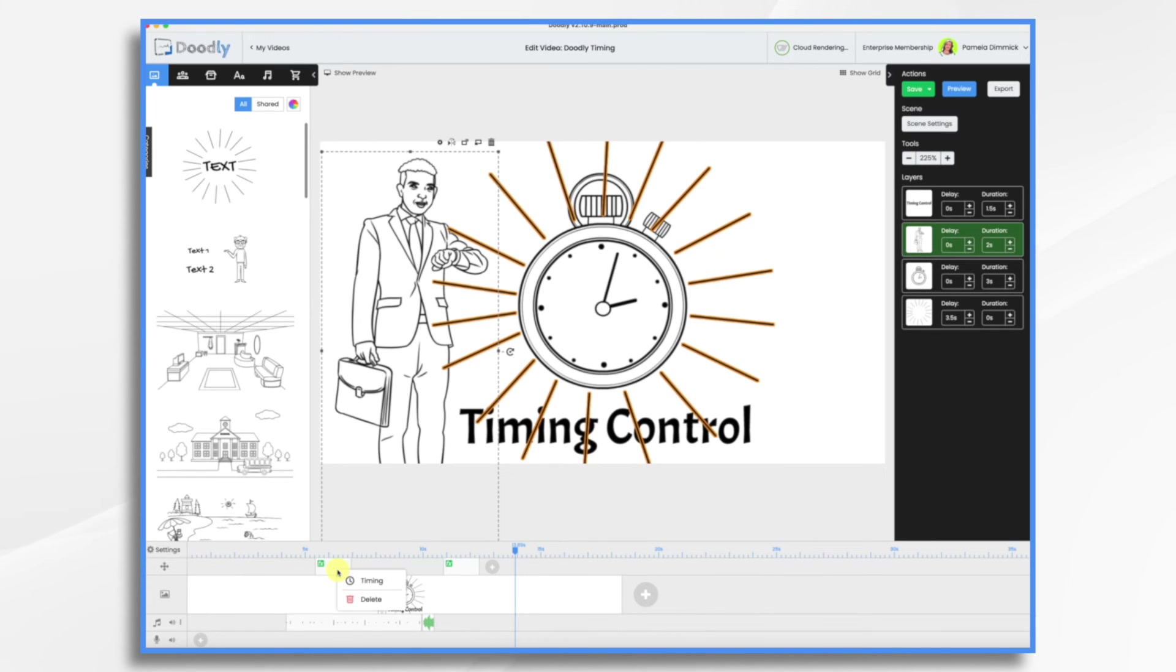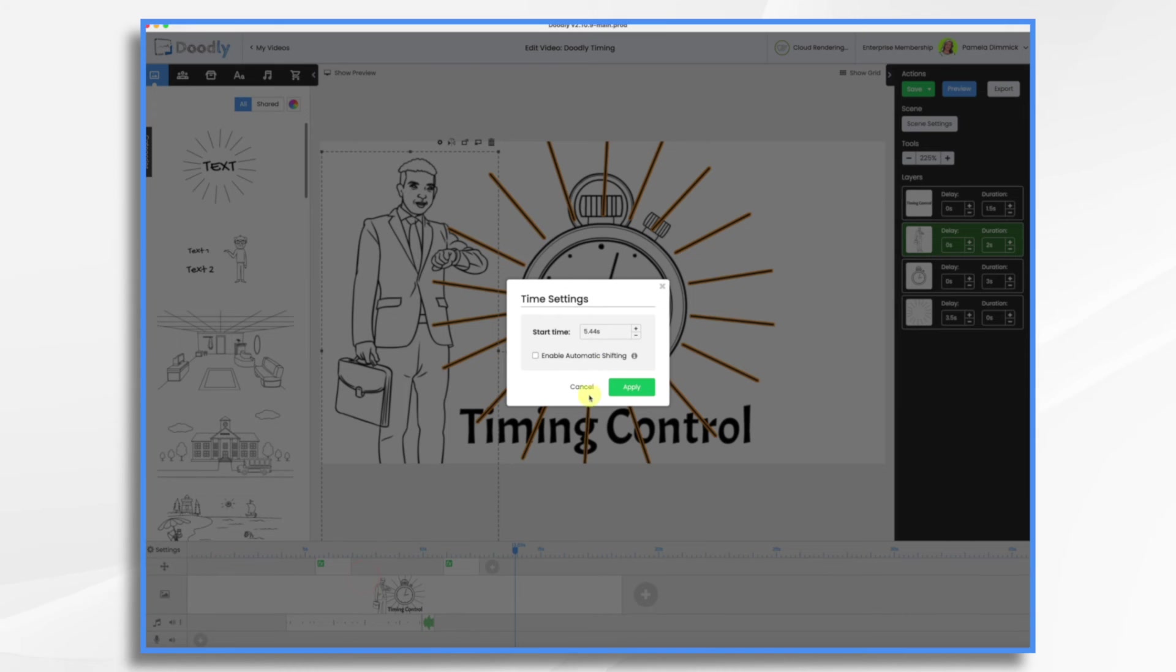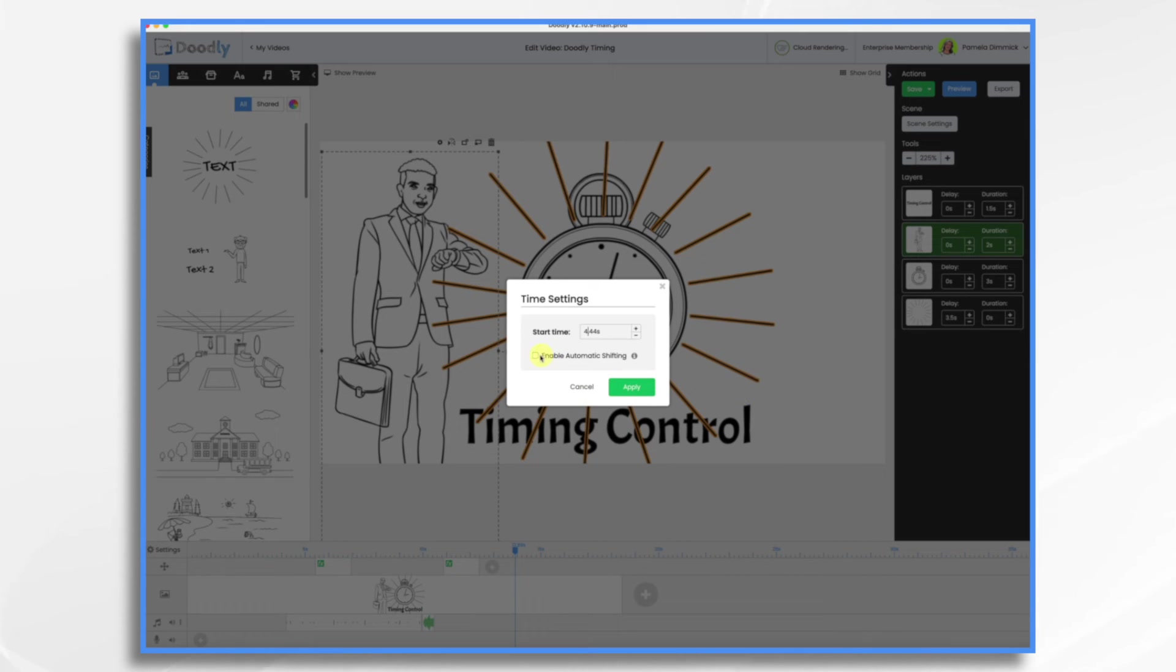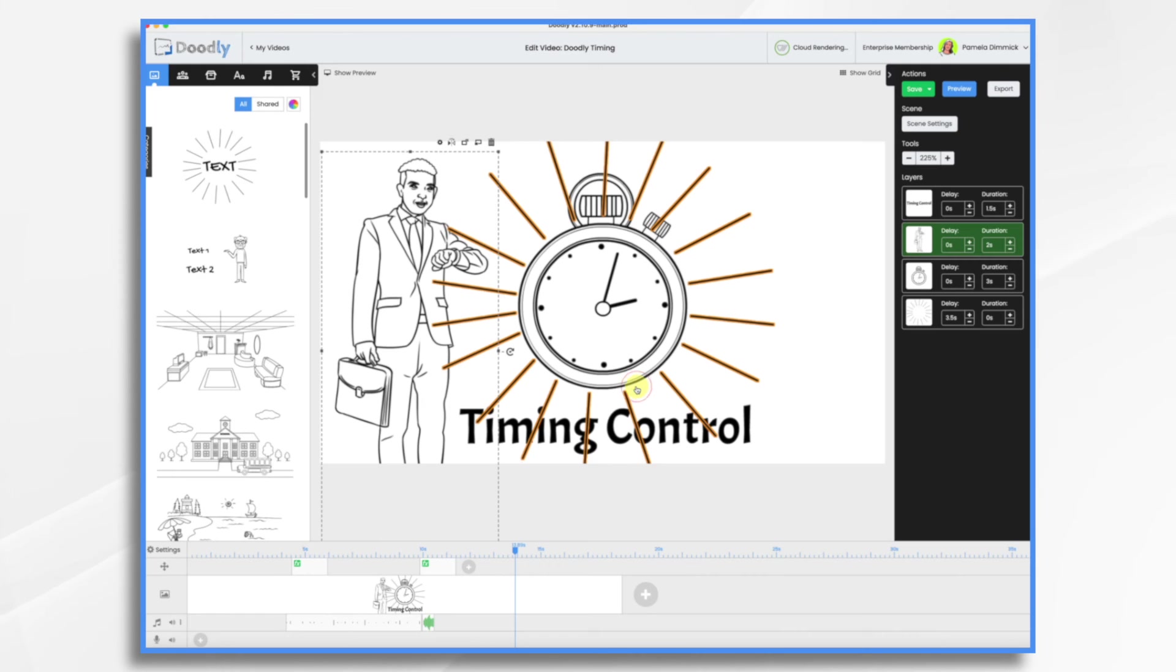I need to do the same thing up here for my camera effects. So right click timing. And I want this instead of being 5.44 seconds, I want it to be 4.44 seconds. Enable shifting and watch both of these will move. And now my scene is back in sync.